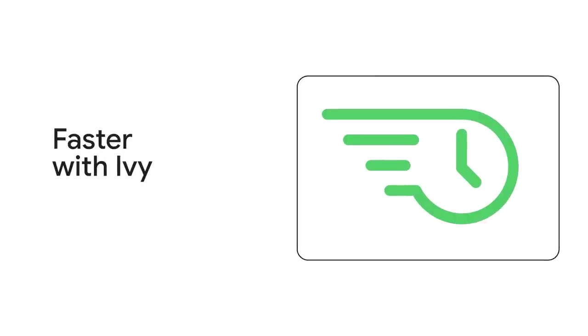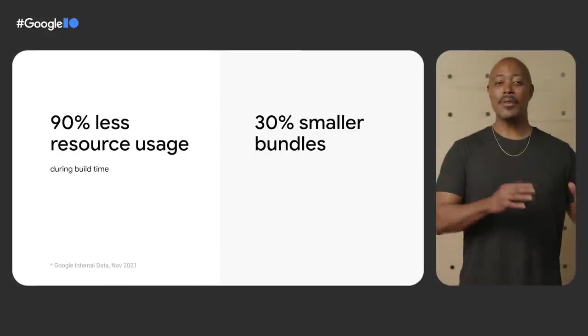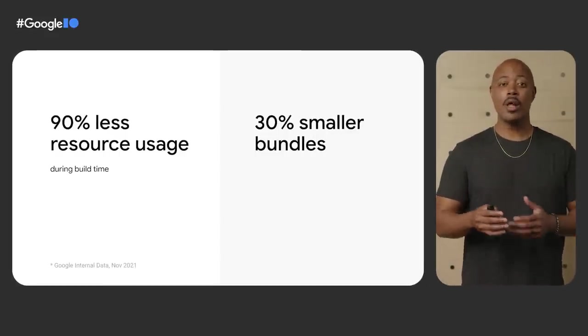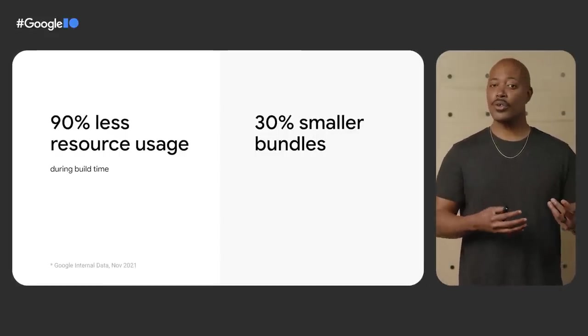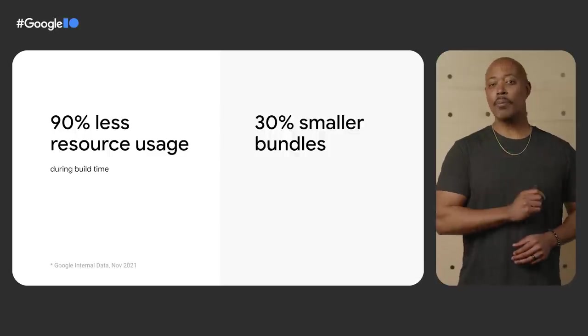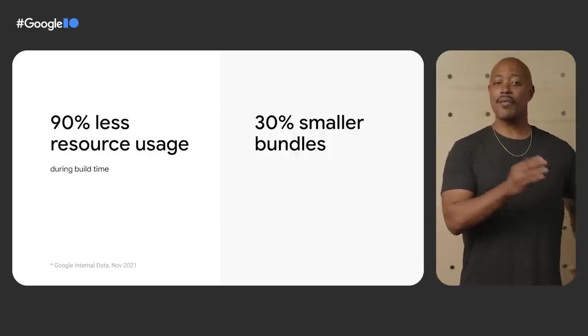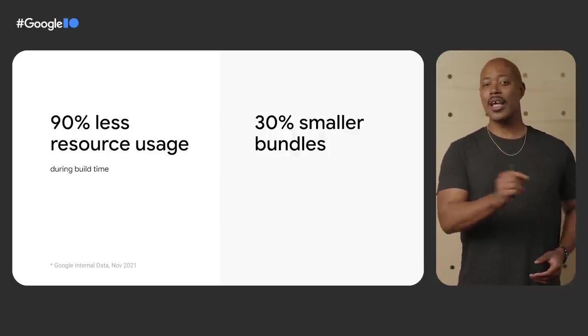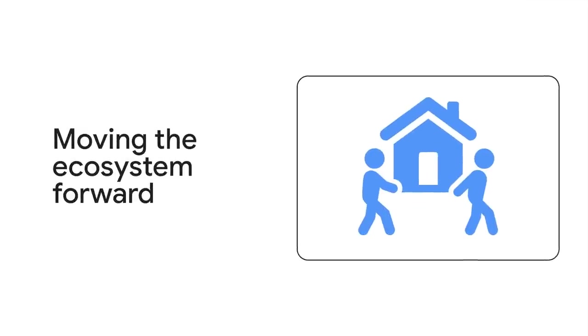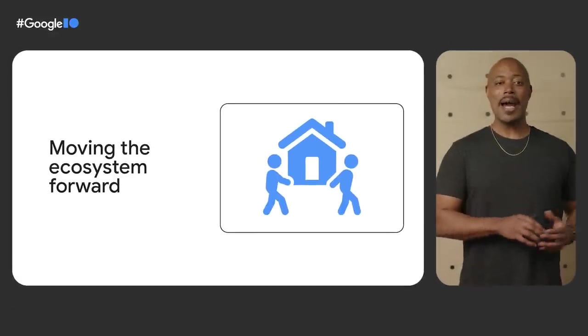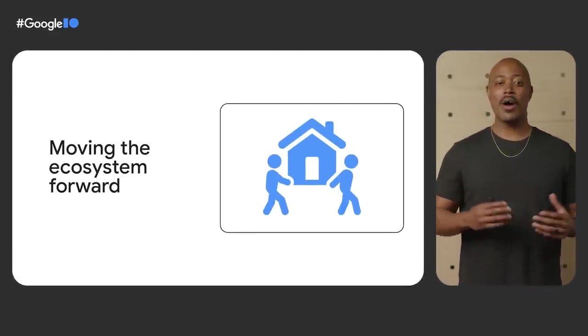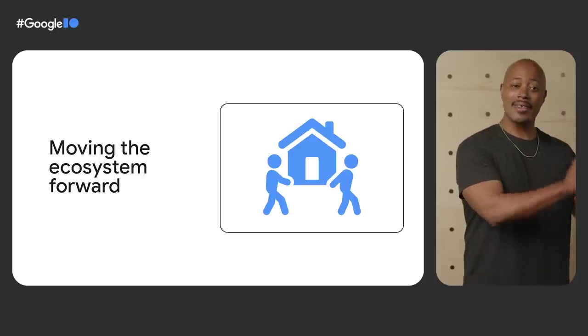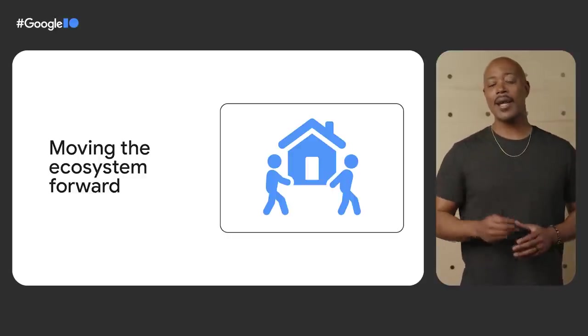Along with better tooling, Ivy also makes Angular faster and more efficient. Let me explain. When Ivy became the only Angular compiler at Google, we saw internal applications reduce resource usage by 90% during build times. Angular apps also saw a reduction of 30% in bundle size. One of our top goals is to provide an evergreen solution. And this was true for Ivy as well. To accomplish this,